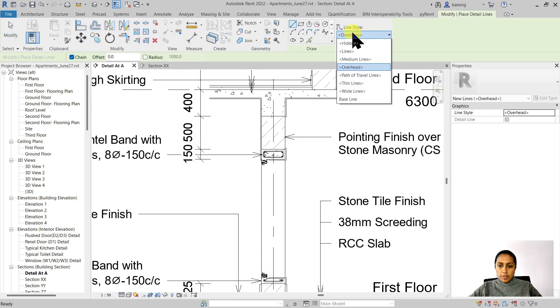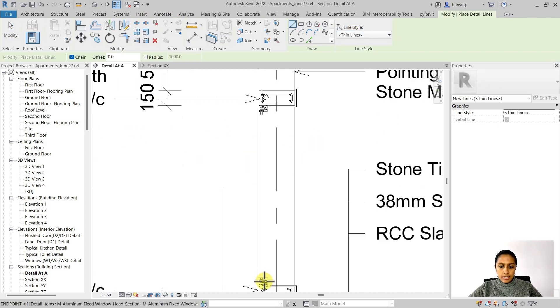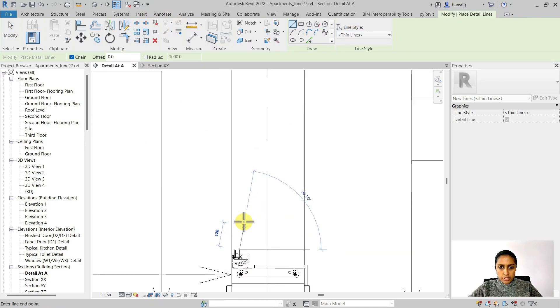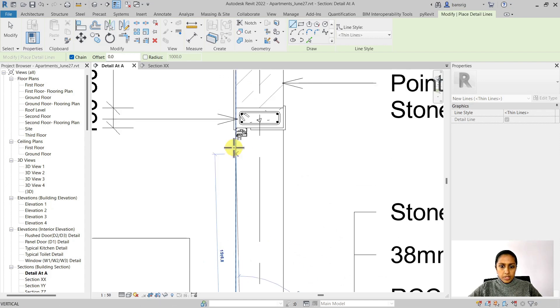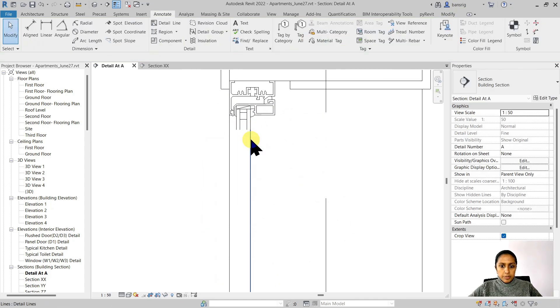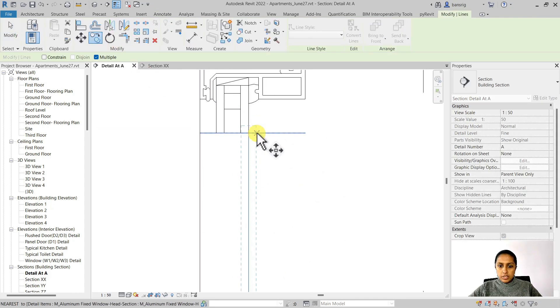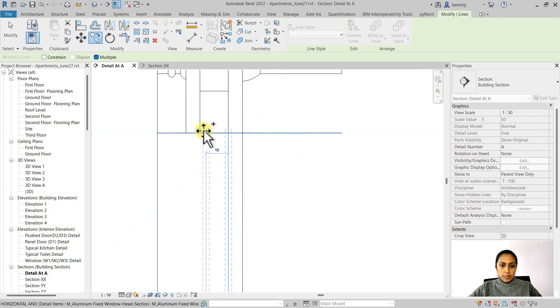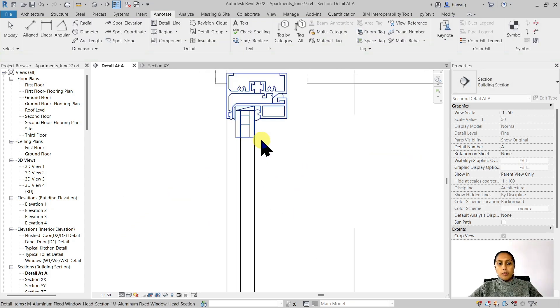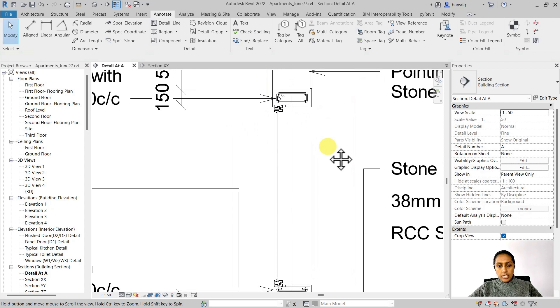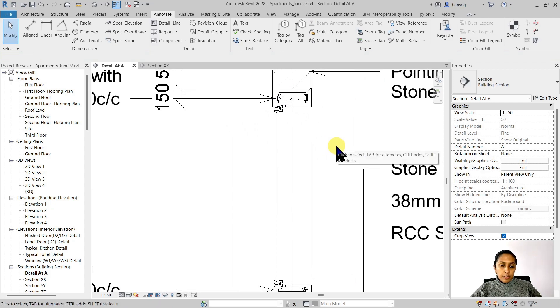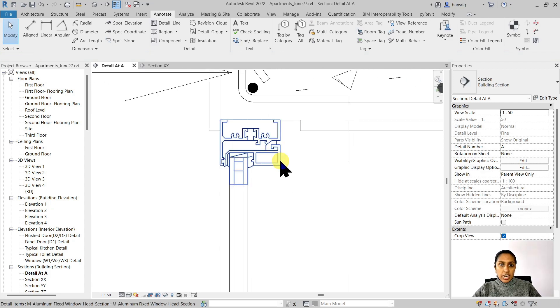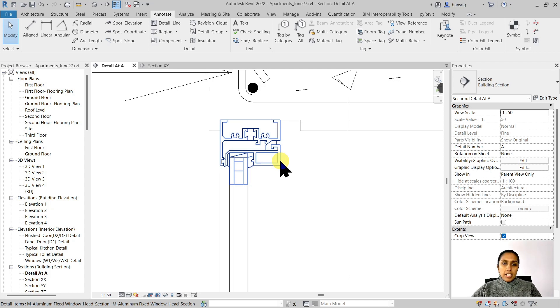Let's choose the start point and the end point. And I'm going to multiple copy this to create the glass panes for my window. So now I have added a further detail using the detail component. Once I have created this detail component family, I can reuse that family by loading it into the project across many different projects. Let's take another example of a metal fastening.